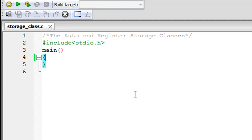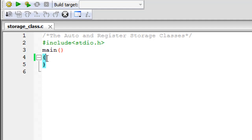So let's not waste time. I have saved a file called storage_class.c. On line one I have a comment, on line two a header file, and on line three I have the main function declared with curly braces in place so we can type our code between them. C provides us four storage classes: auto, register, static, and external.